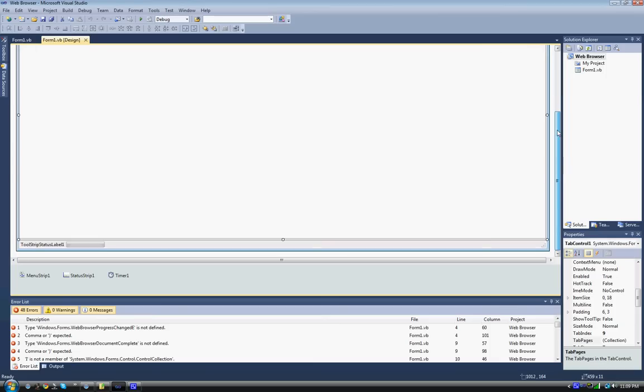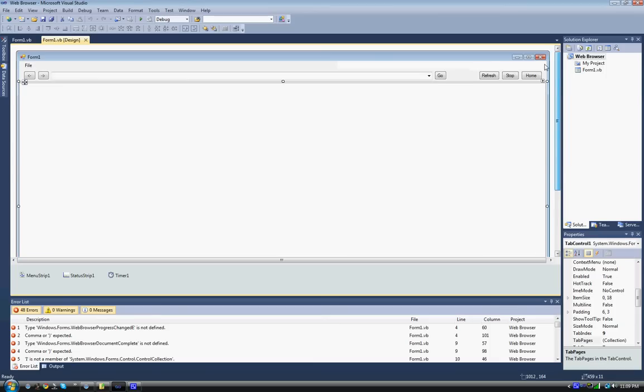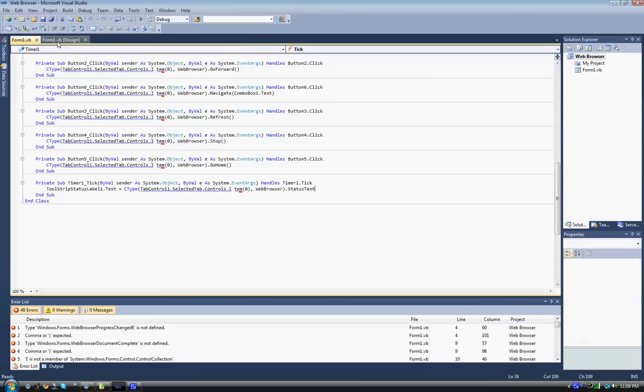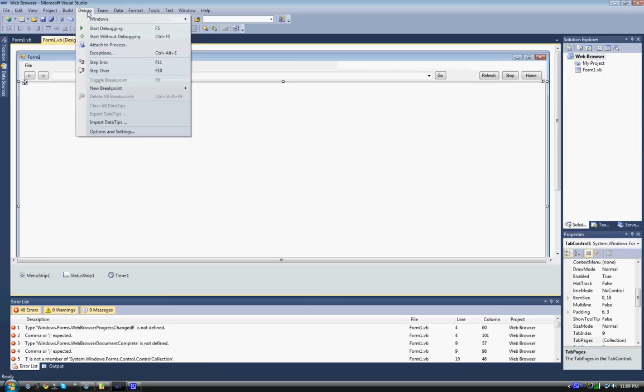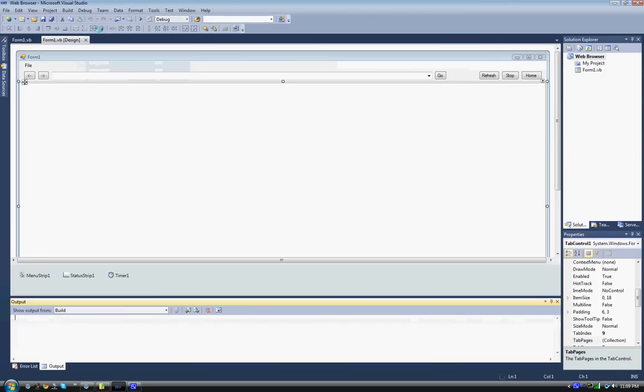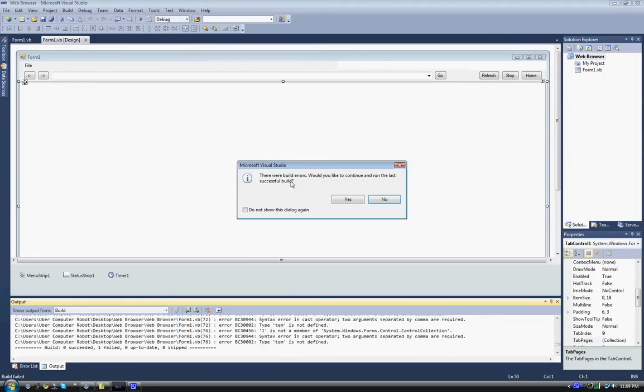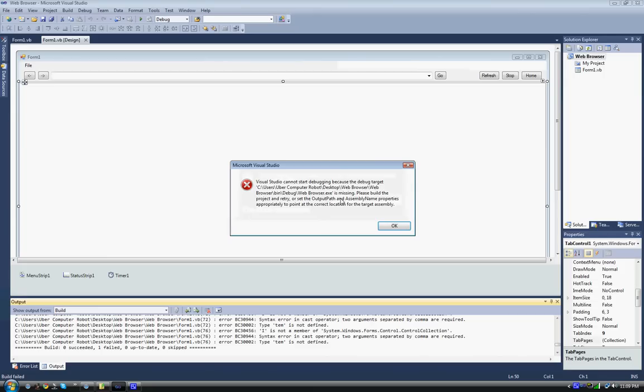But I have a problem with it. The problem is when I go to debug and press start debugging, it says there were build errors. Would you like to continue with the last successful build? I click yes.